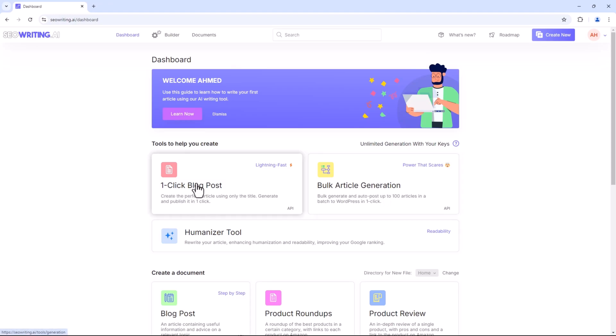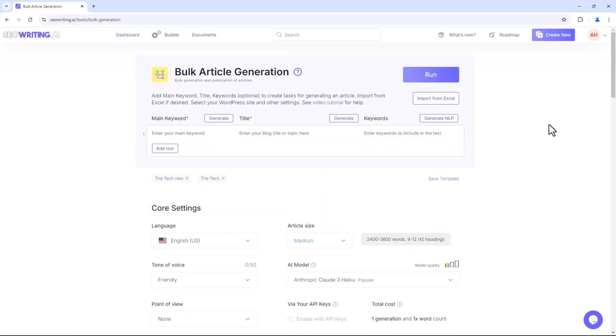What is the difference between bulk article generation and blog posts? Bulk article generation is often utilised to produce content rapidly for SEO purposes or to populate a website with a high volume of articles, focusing on specific keyword criteria rather than in-depth or highly engaging material. Blog posts, on the other hand, are crafted to engage readers, offer valuable insights, and build a connection with the audience, emphasising quality, relevance, and readability.